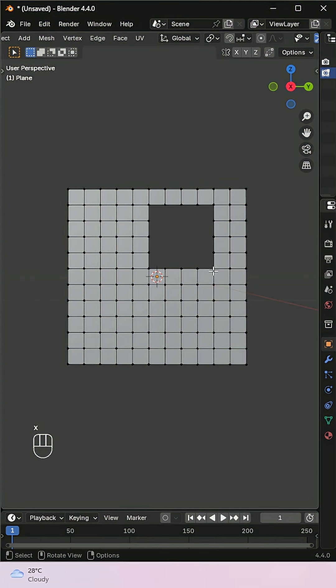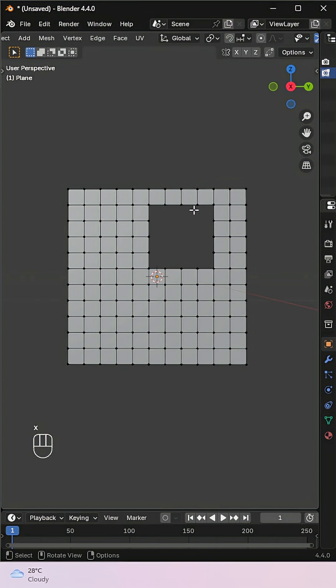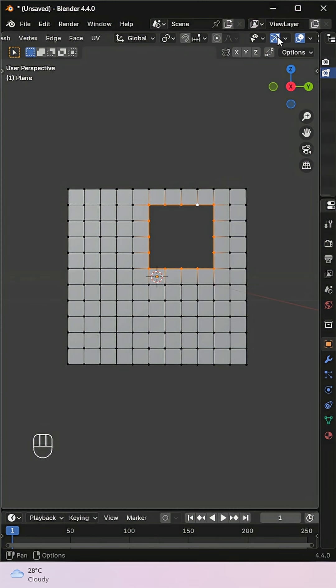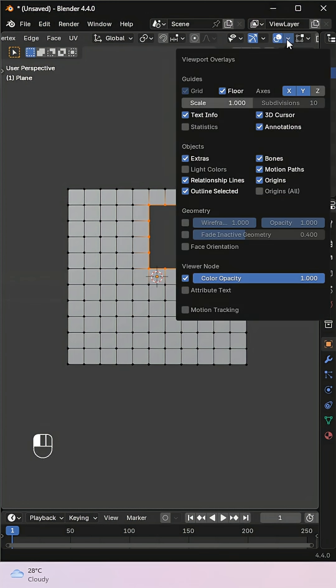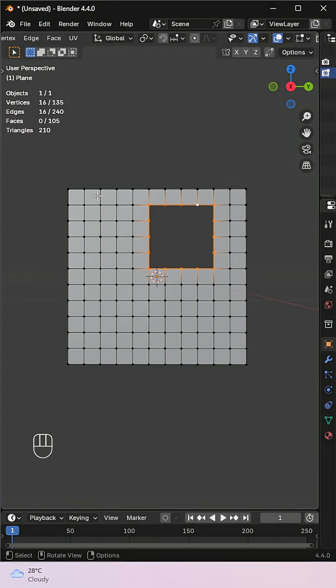Delete them and count how many vertices are around the opening. To make this easier, enable statistics from the overlay panel. You'll see the selected vertex count here.